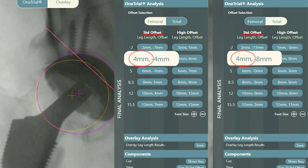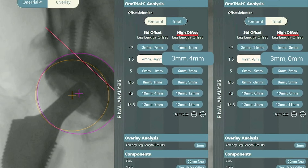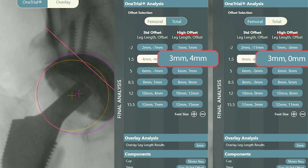However with the standard offset stem I have a negative femoral offset and a negative total offset. It's easy to see looking at this chart that if I select the high offset stem I'll give the patient the same amount of length but I'll have a positive femoral offset number and a neutral or slightly negative total offset number, which is my goal. I then select and implant the high offset stem with a plus 1.5 head.